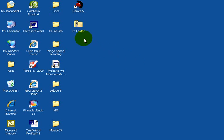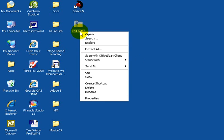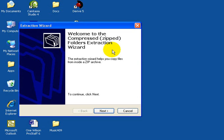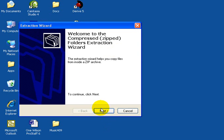Once you've saved the file to your desktop, you would then right-click and select Extract All. You'll see the Extraction Wizard. To continue, simply click Next.